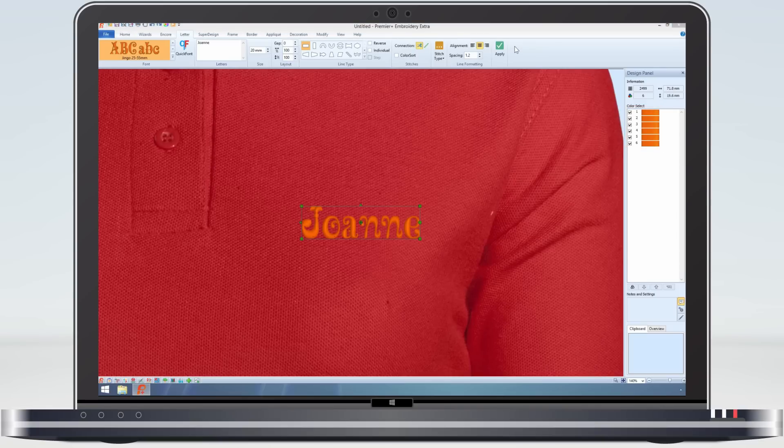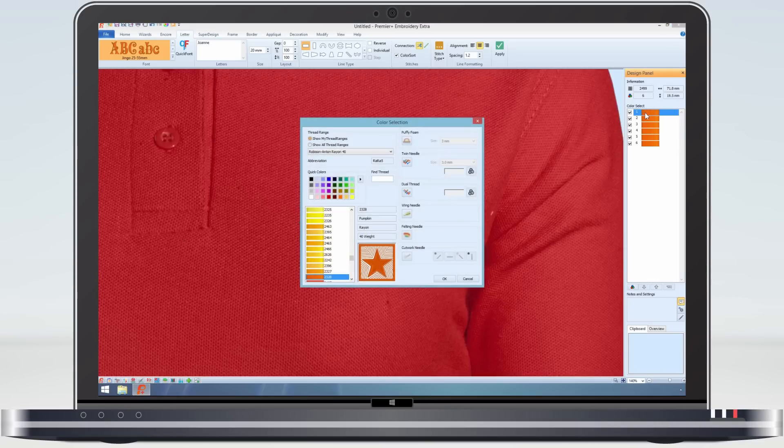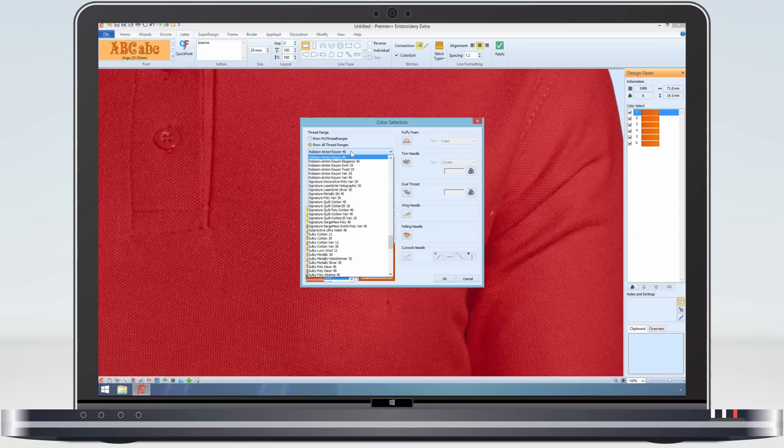So now, I can change the colour of the J and O, by selecting the colour on the design panel for the letter I want and choosing the new colour.